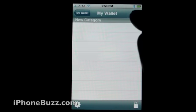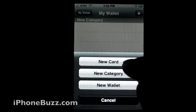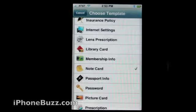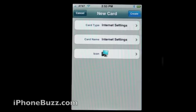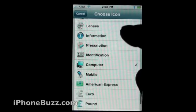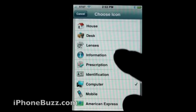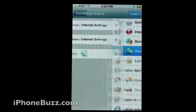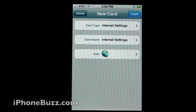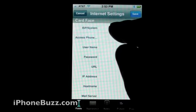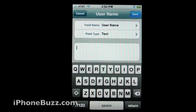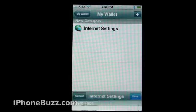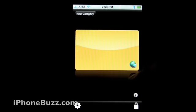Let's add something in here — let's add a new card. Let's add internet setting. Internet setting is the name. For the icon, let's use world. Create. And then here you can pretty much add information pertaining to this card: ID, username, and whatnot. Hit save. And there is your blank card that you just created.